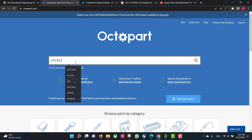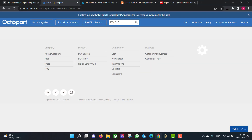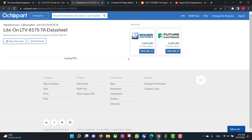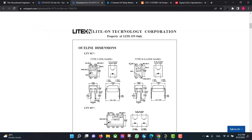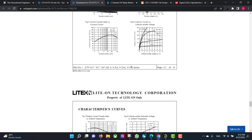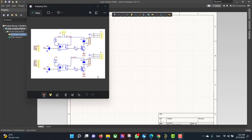This is the circuit that we want to build. If you want to know more information about a component you have to go to the Octopart website and read the datasheet of that component. Now we want to download the library of that component, so we have to go to SnapEDA website and download the library.